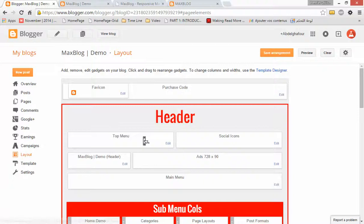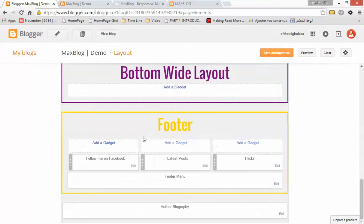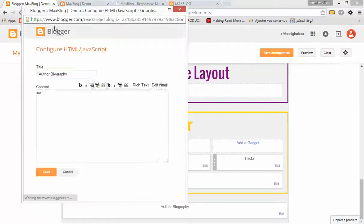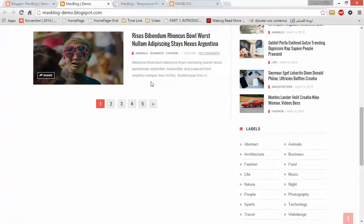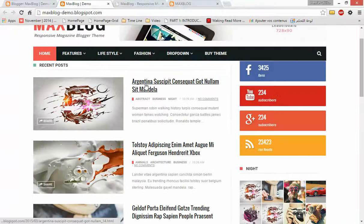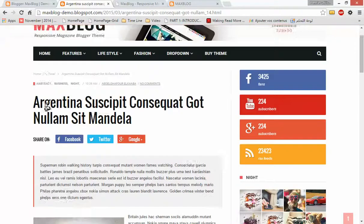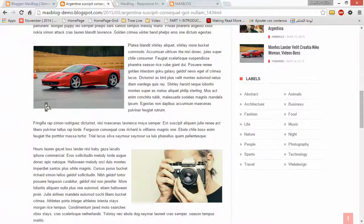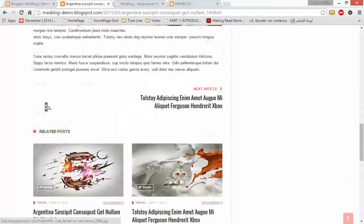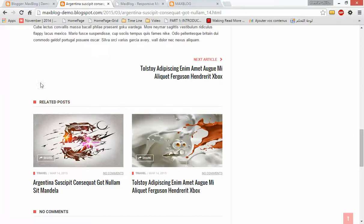At the bottom, you will find the Author Biography widget. This widget is responsible for showing the author box at the bottom of each post.